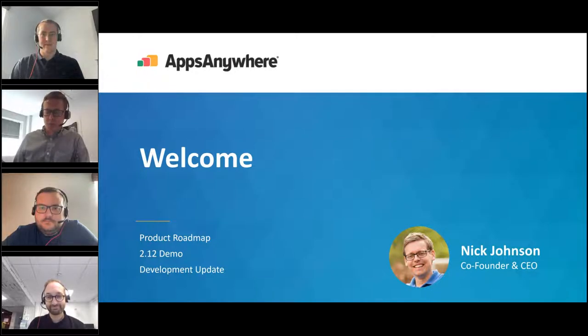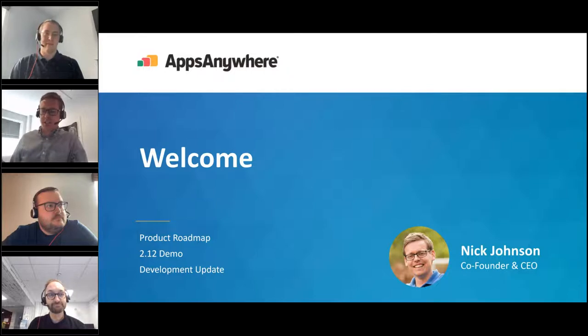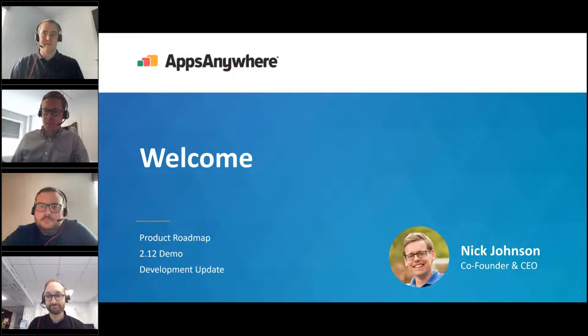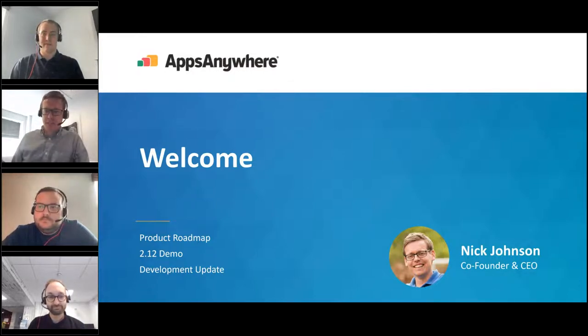Good morning, good afternoon everyone. We'll be starting in just a minute or two — we can see quite a few people are still coming into the meeting, so we'll just give people a minute to get together and then we'll kick things off.